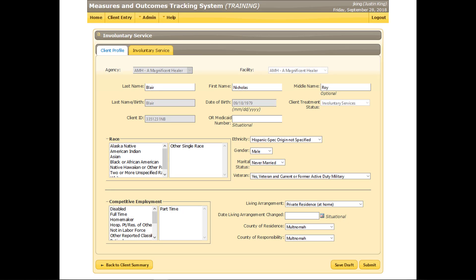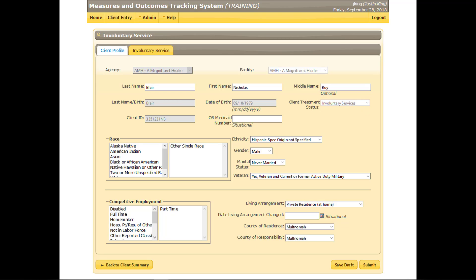A client profile matching that in the behavioral health record will display. The fields on this tab must be completed for all clients. Most of these fields are required, but some may be optional, conditionally required, or locked due to not applying to the involuntary service data requirements. One other tab appears at the top of the form, labeled Involuntary Service. The Client Treatment Status field will auto-populate with Active if the client is currently in treatment at the context facility, or with Involuntary Services if the client is not currently in treatment. Complete or update the fields on this screen as needed, then click the Involuntary Service tab at the top of the screen.